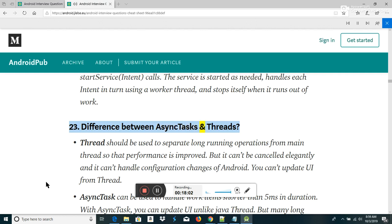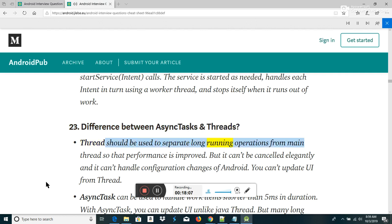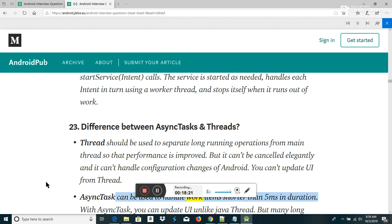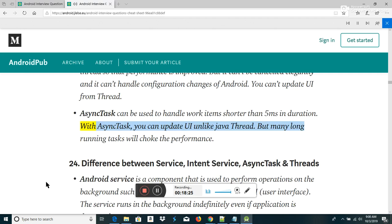Difference between AsyncTasks and Threads: Thread should be used to separate long-running operations from the main thread so that performance is improved, but it can't be cancelled elegantly, can't handle configuration changes, and you can't update UI from a thread. AsyncTask can be used to handle work items shorter than 5 milliseconds in duration. With AsyncTask you can update UI unlike a Java thread, but many long-running tasks will choke performance.